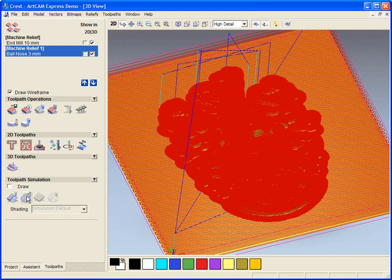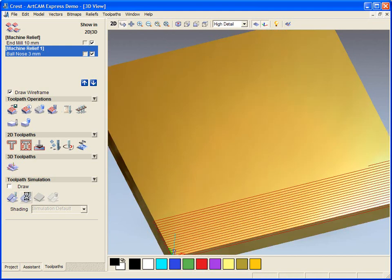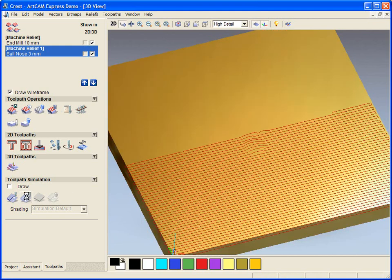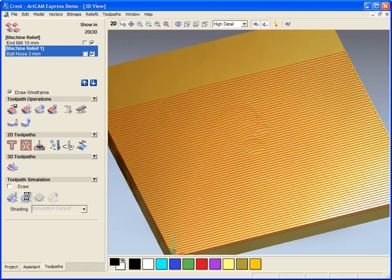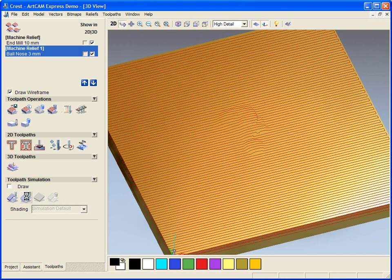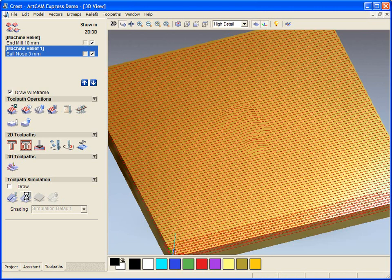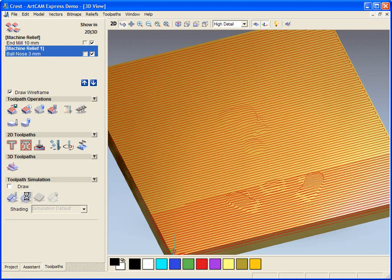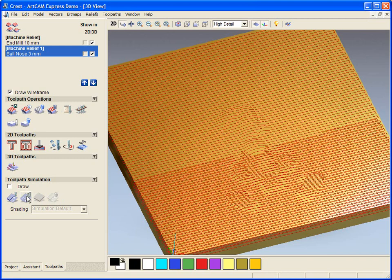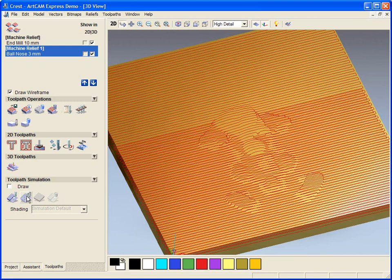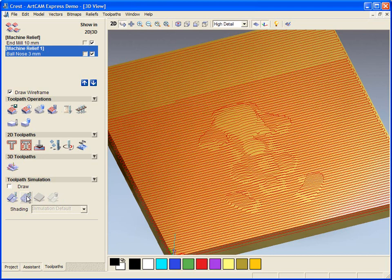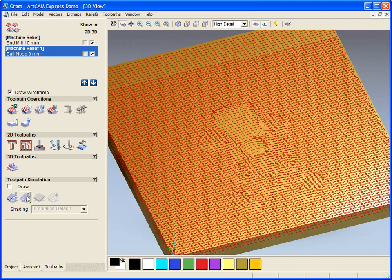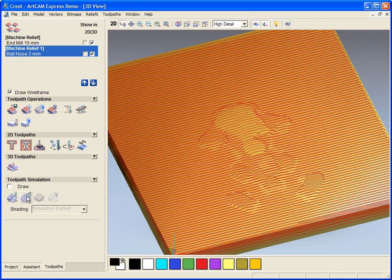If we were to select the Simulate All toolpath, it would firstly give us an accurate simulation of the first toolpath, the end mill toolpath and then finally the ball nose toolpath. This will show us exactly what the design will look like as it comes off the machine.